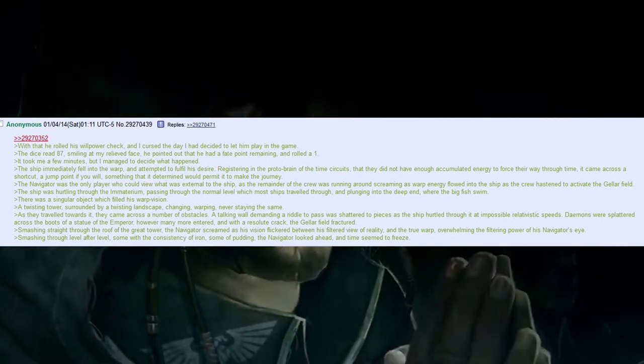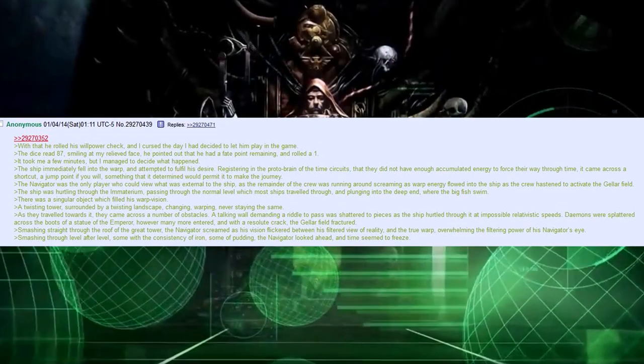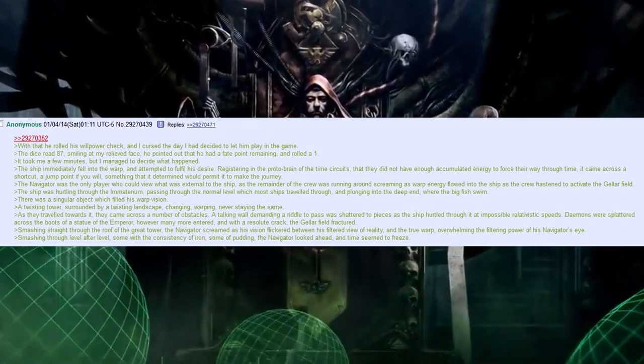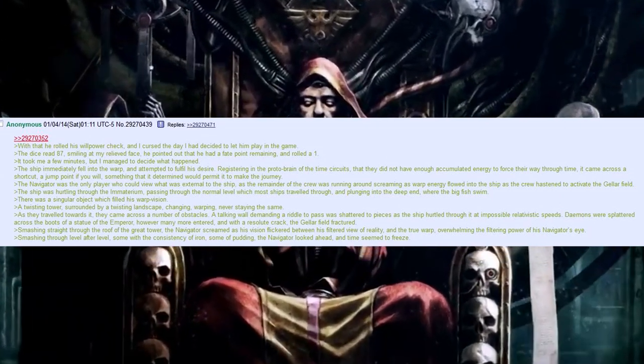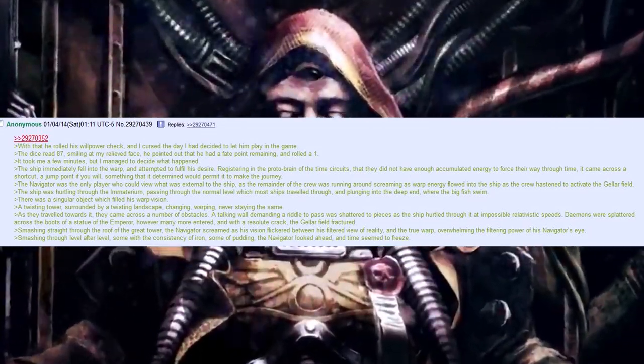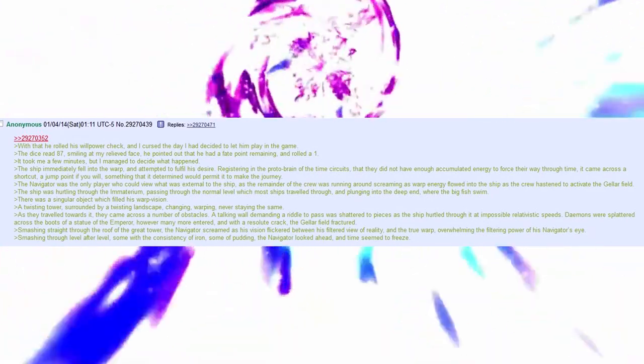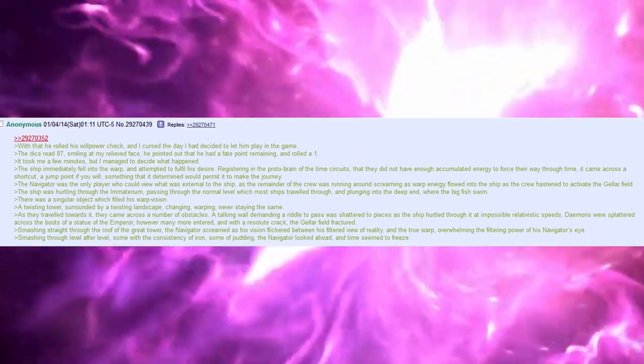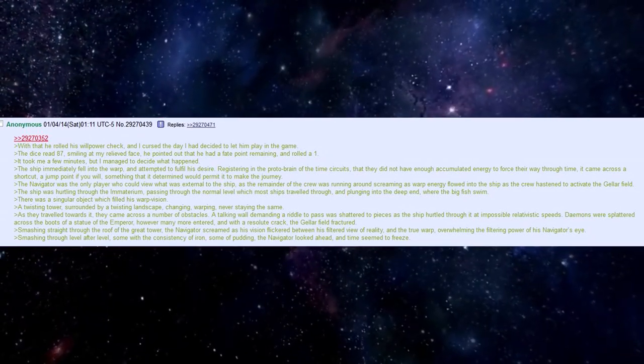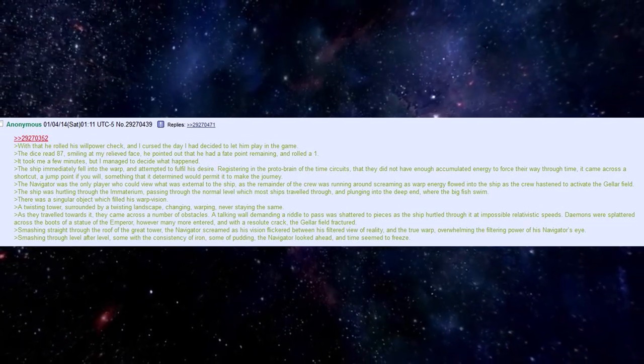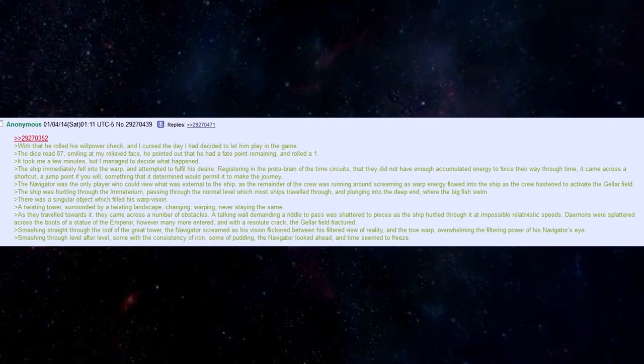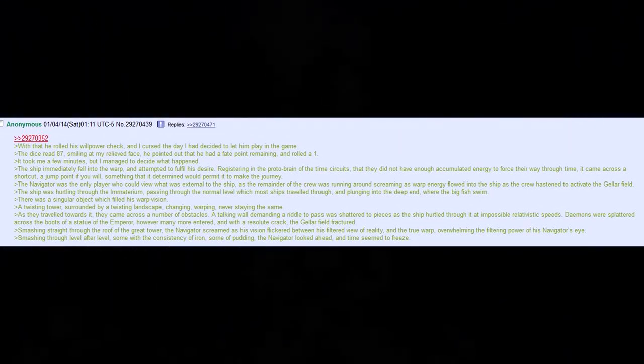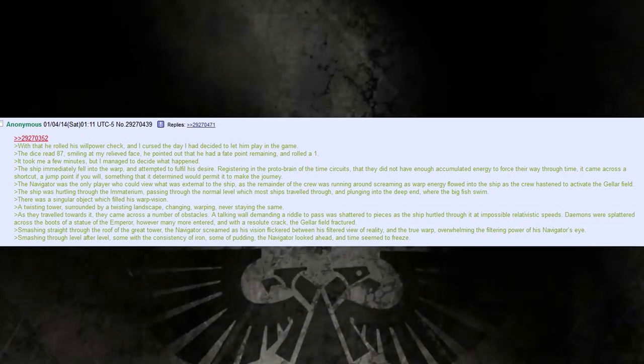The ship immediately fell into the warp and attempted to fulfil his desire, registering in the proto-brain of the time circuits that they did not have enough accumulated energy to force their way through time. It came across a short circuit, a jump point if you will, something that it determined would permit it to make the journey. The navigator was the only player who could view what was external to the ship. As the remainder of the crew was running around screaming, as warp energy flowed into the ship as the crew hastened to activate the geller field, The ship was hurtling through the immaterium, passing through the normal level which most ships travelled through and plunged into the deep end where the big fish swam.